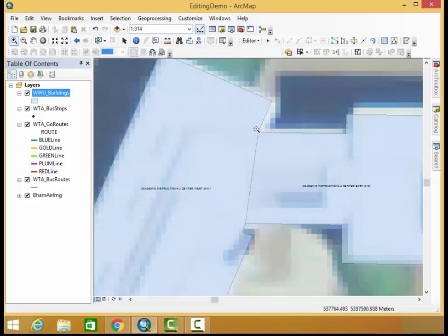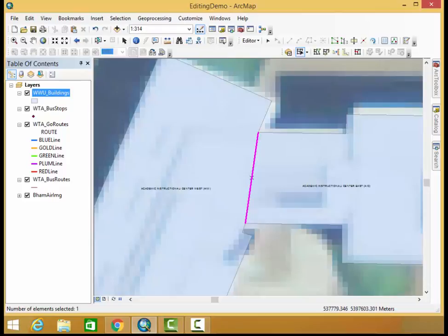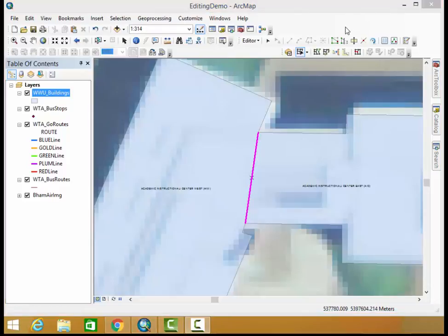We need to move this line here over to the right. We're going to do that by selecting our topology edit tool and selecting our shared line. As you can see it shows up pink, red and blue, which distinguishes it as a shared line or shared feature.